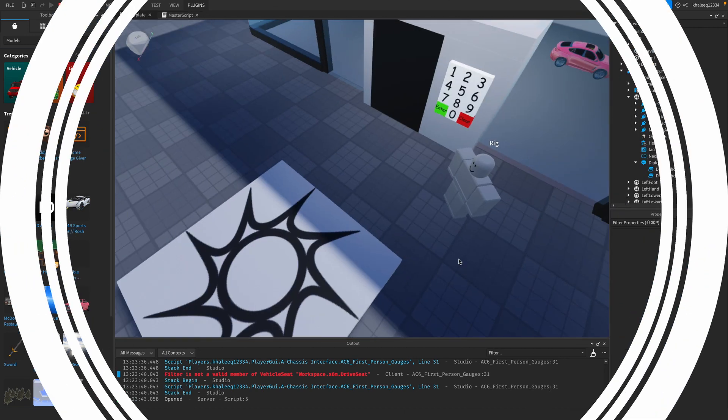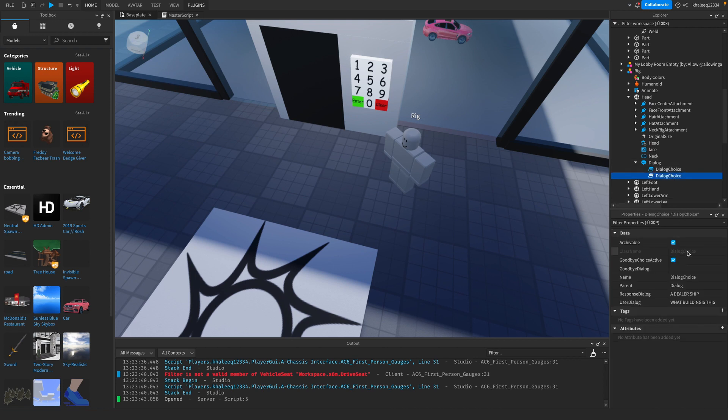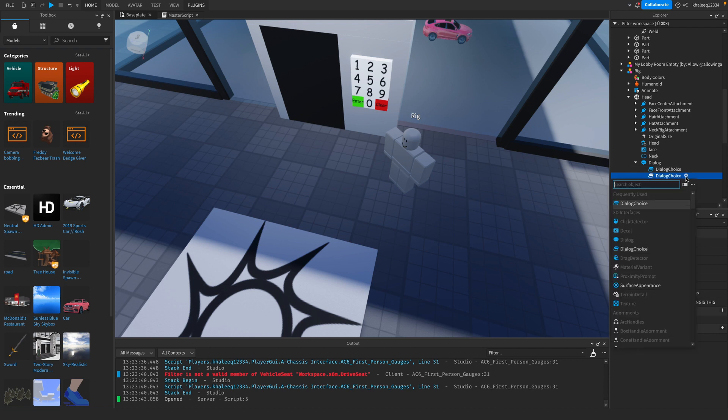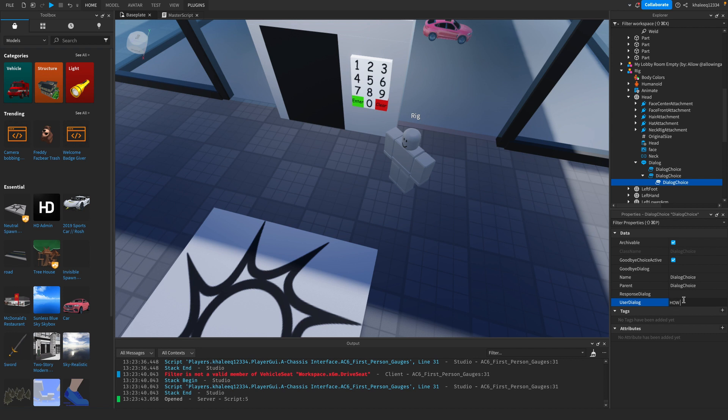Now, let's say you want to make it so it continues on. After we said 'What building is this?' and it says 'A dealership', we can add another dialogue choice in that dialogue choice. The user dialogue will be 'How do I get in?'